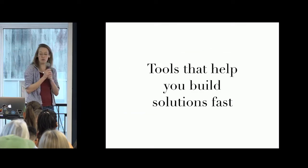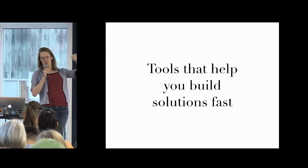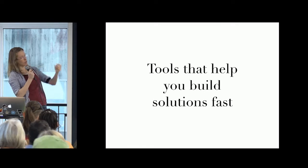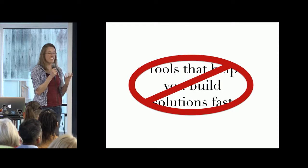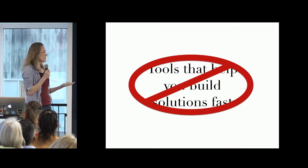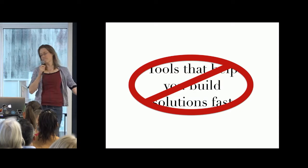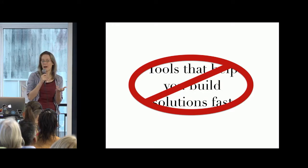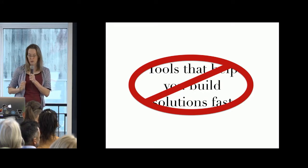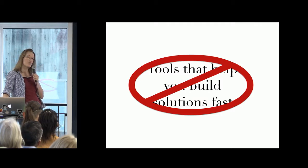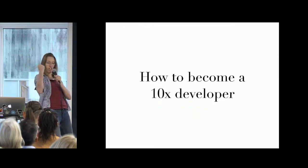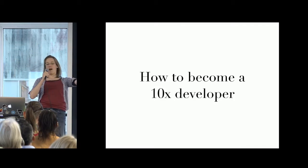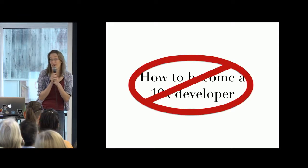This is not a talk about tools that can help you build solutions fast. This is not a techie talk about if you use this language or this framework, then you can write really quickly. That's not what really matters that much. You can use Java, Clojure, C Sharp, C++, PHP, it doesn't really matter. Use what you're comfortable with and it's going to work for most cases. Nor is this a talk about needing to be this amazing 10x developer to deliver something in a short time frame.